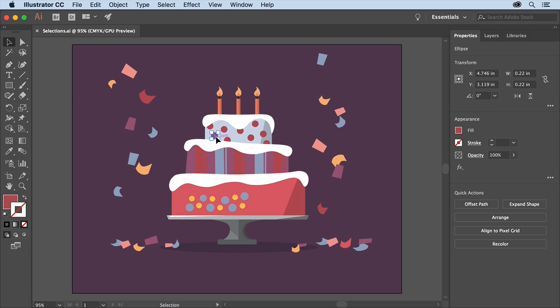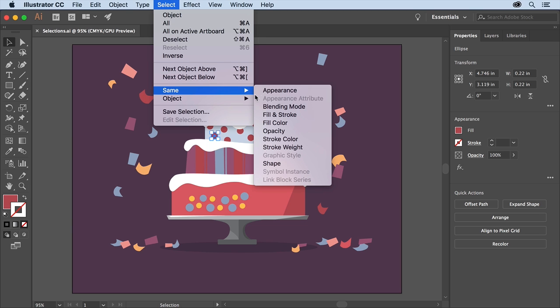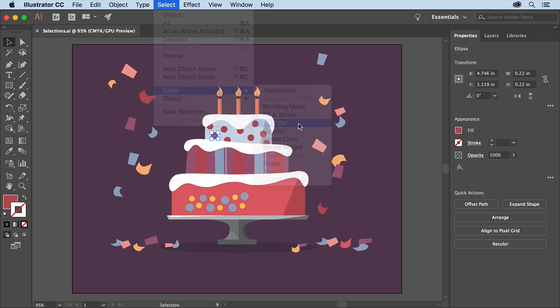In order to select the other circles and other shapes that are the same fill color like this burgundy, you can use the select same commands. To do that choose Select, Same and you can see a number of options here for selecting similar artwork. Choose Fill Color.